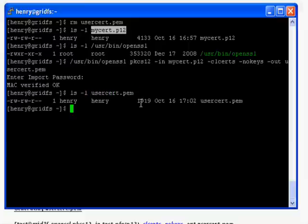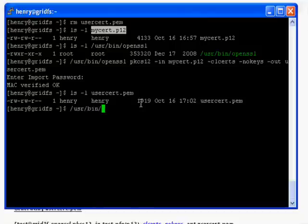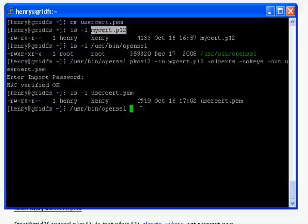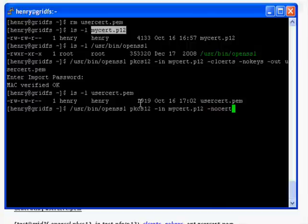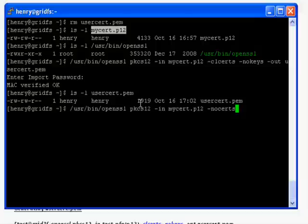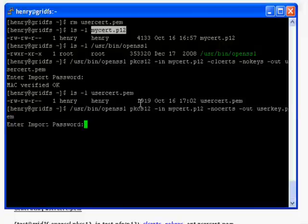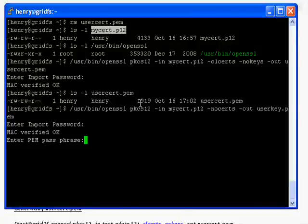Now the same command with light modification can be used for generating your private key. Say mycert.p12, here I am going to give -nocerts -out and I want my private key to be named as userkey.pem. Here you need to input your password and MAC verification is success.